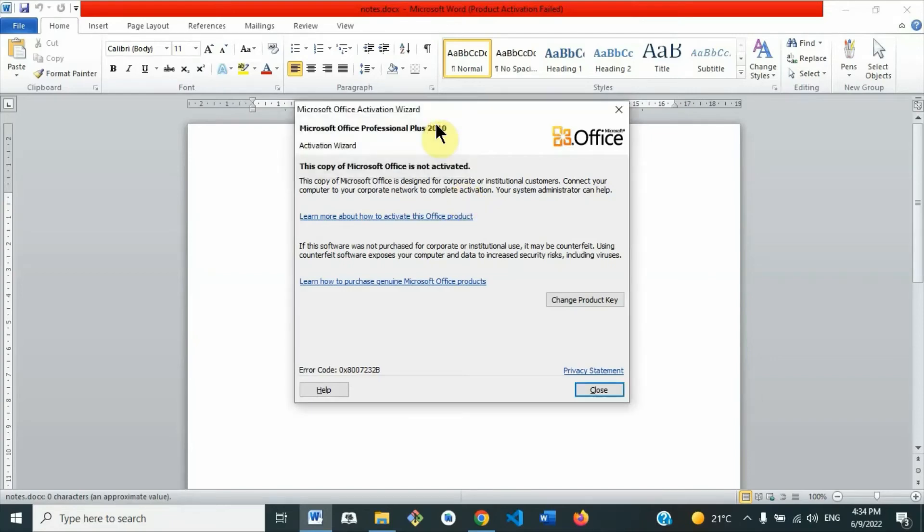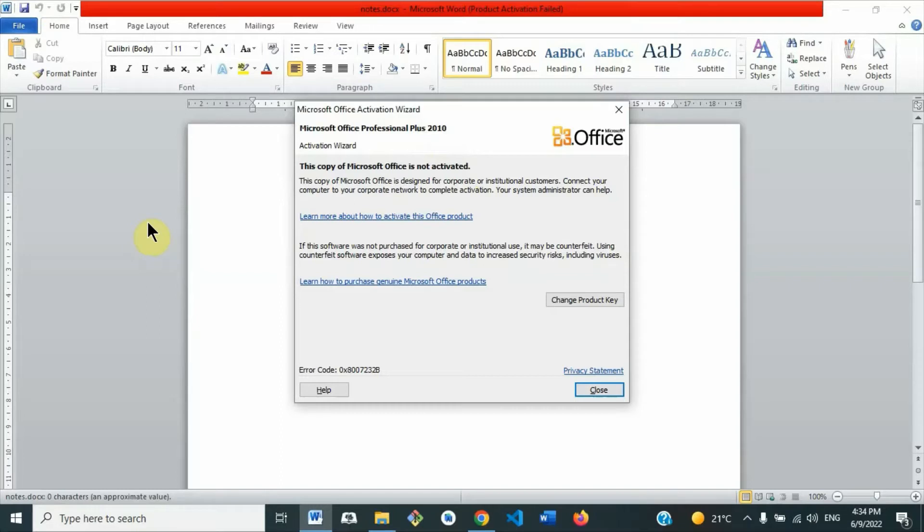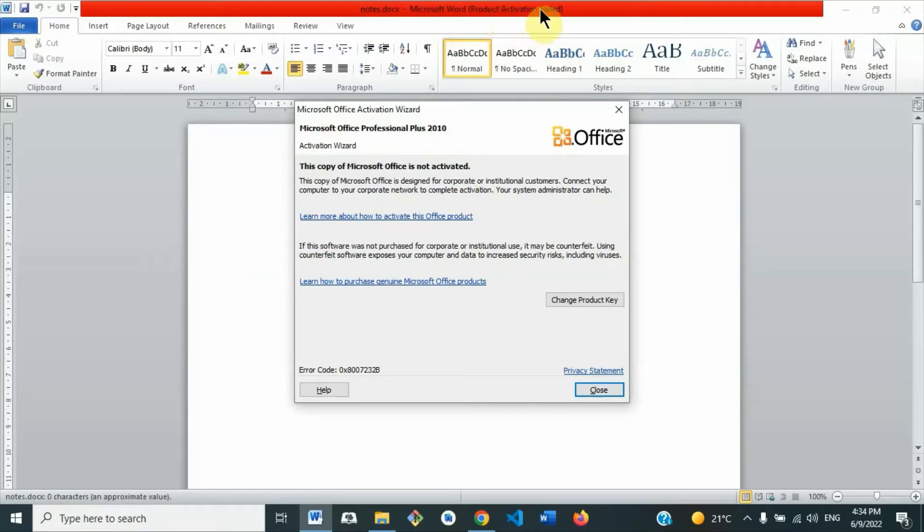Hi everyone, today I want to show you how to activate your Microsoft Office. As you can see from my screen, when you install Microsoft Office 2010, sometimes you encounter this problem where it says that product activation failed.